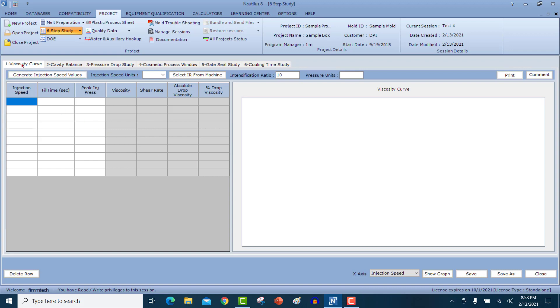The six-step studies are the viscosity curve, the cavity balance, the pressure drop study, the cosmetic process window, the gate seal study, and the cooling time study.